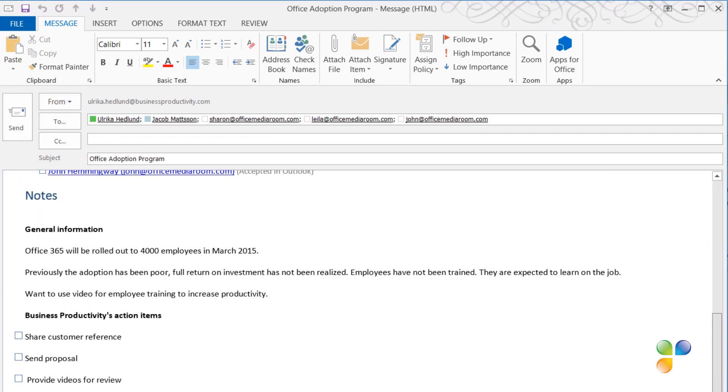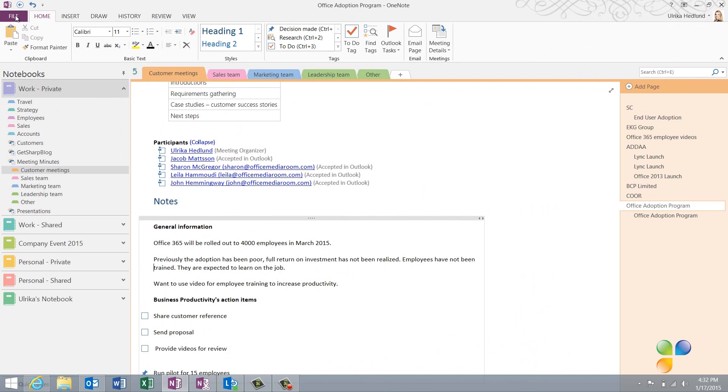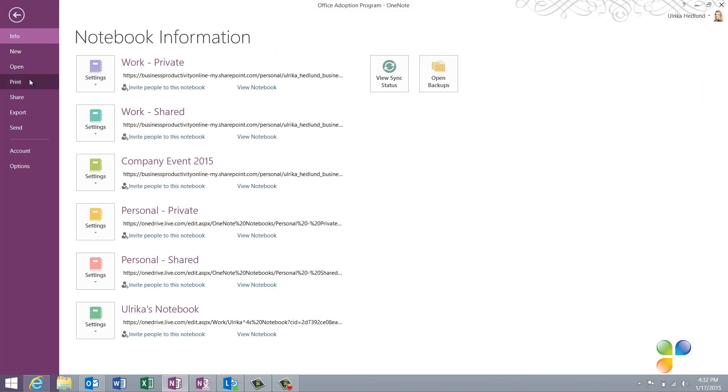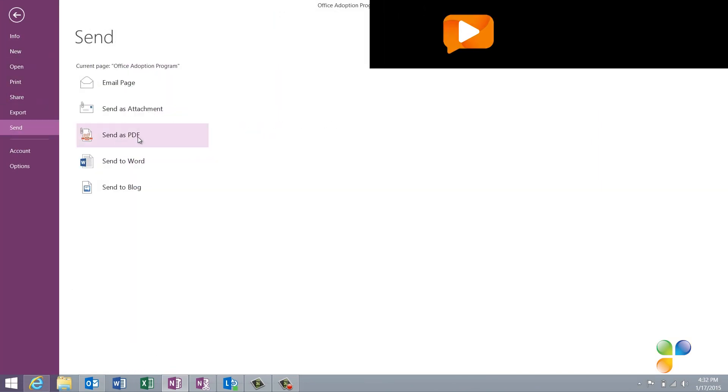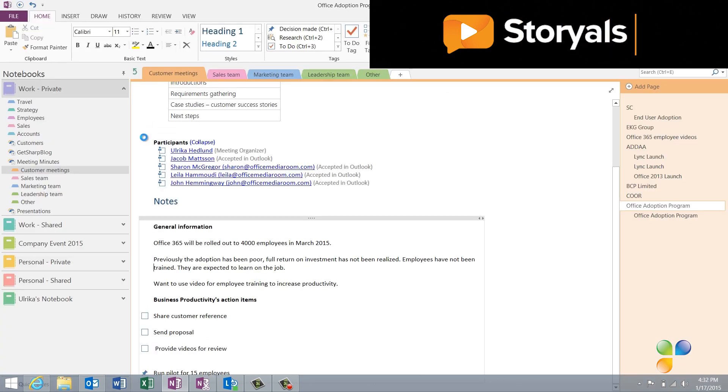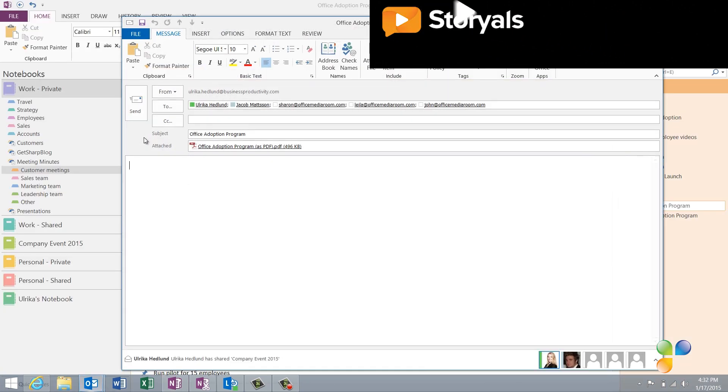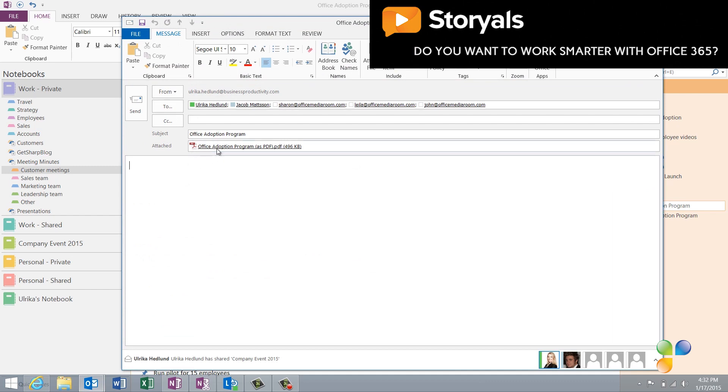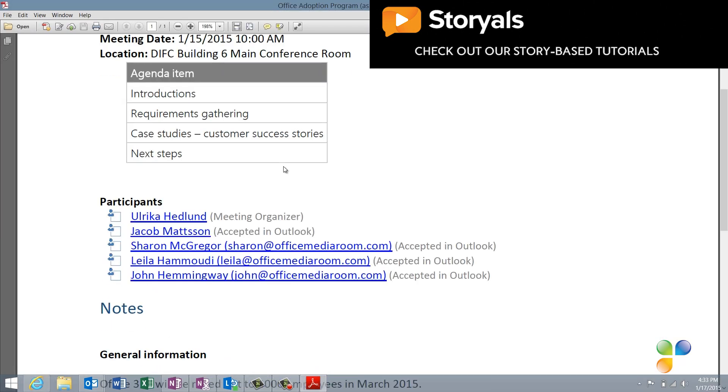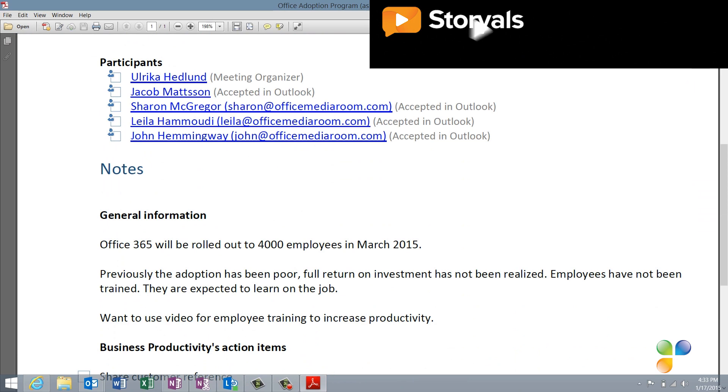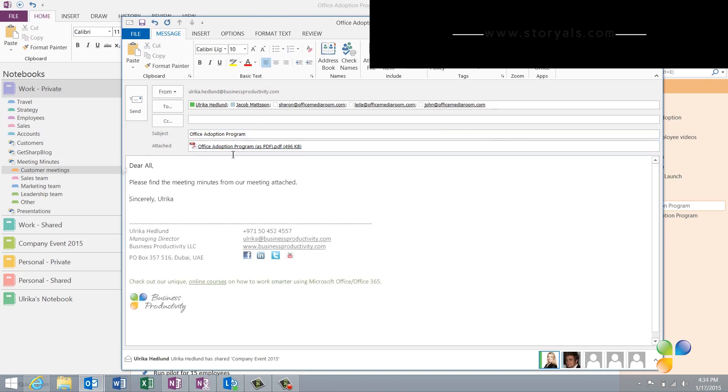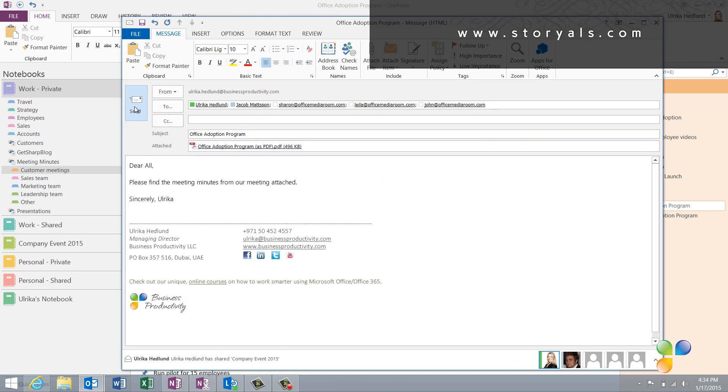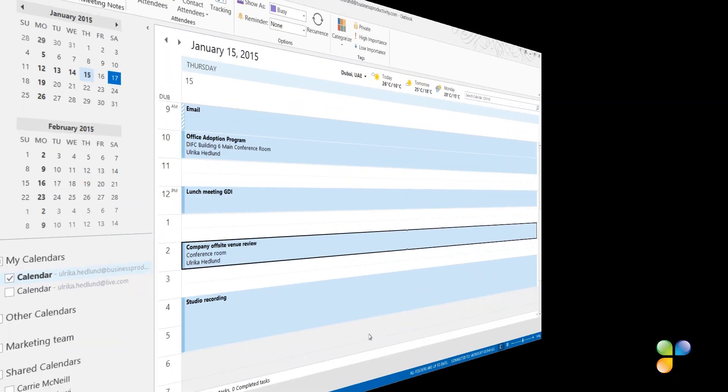If you want to share the meeting minutes as a PDF attachment instead, click File, and then Send, and select Send as PDF. The meeting minutes are converted into a PDF document and attached to an email addressed to all meeting attendees. The PDF document is identical to the OneNote page. I'll write a short note and then send off the email with the attached meeting minutes.